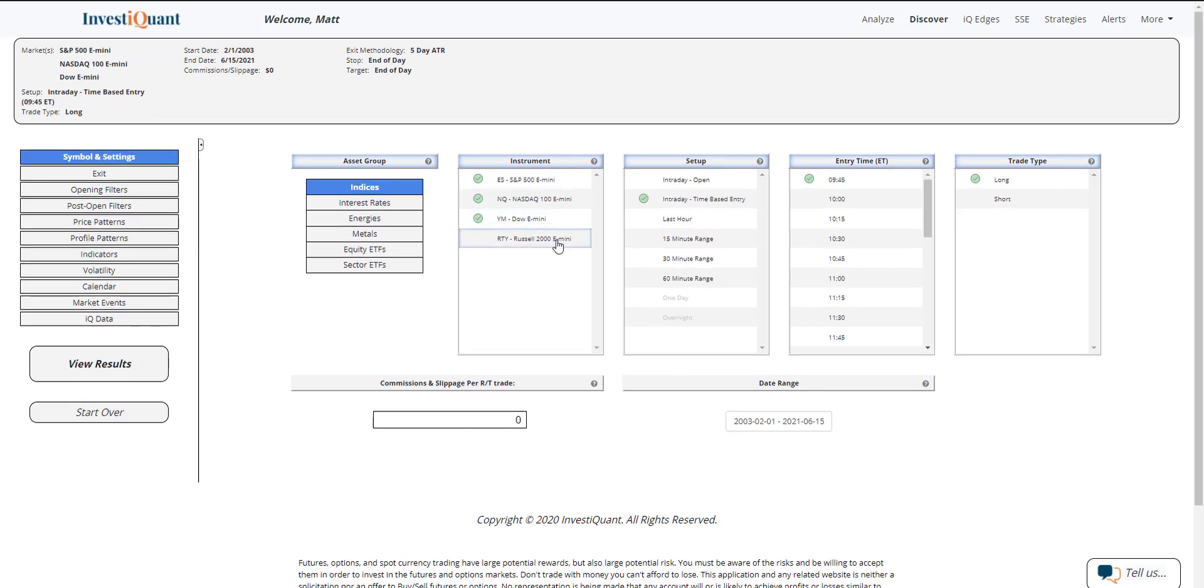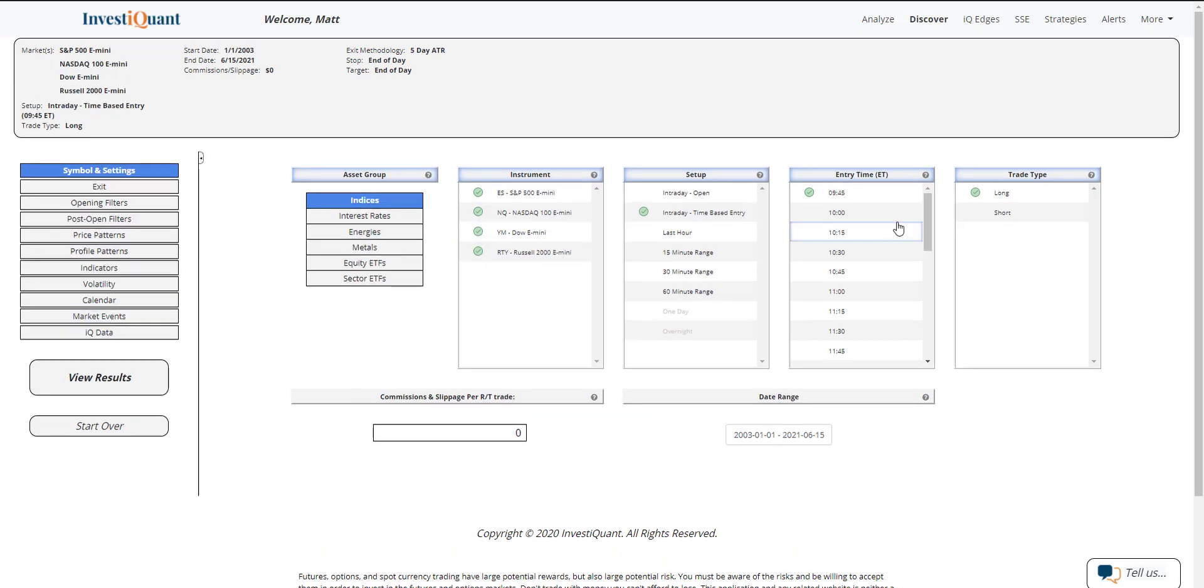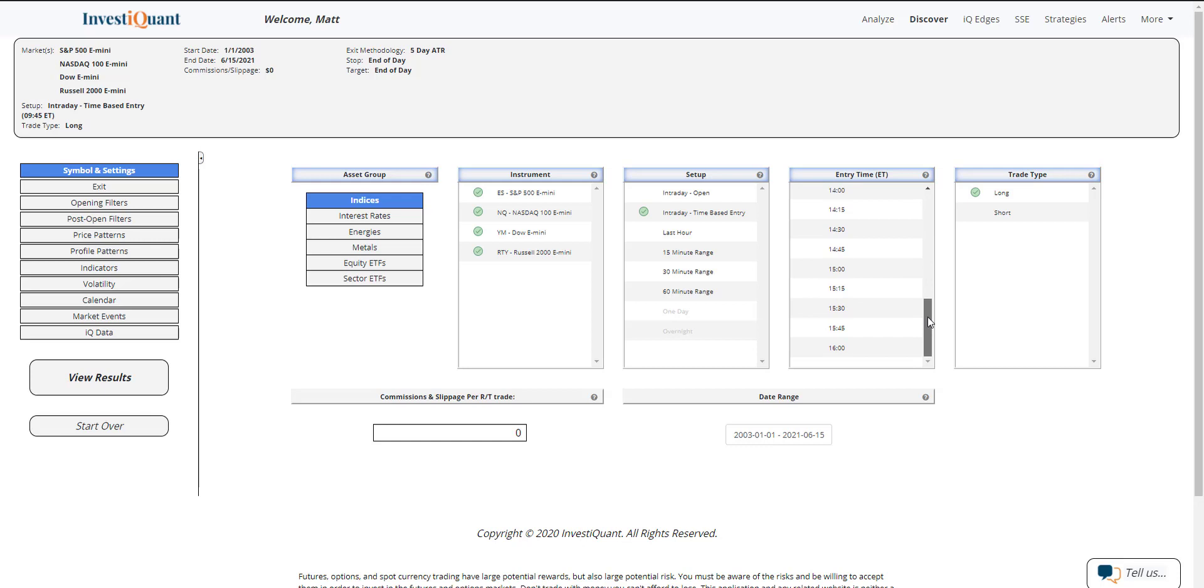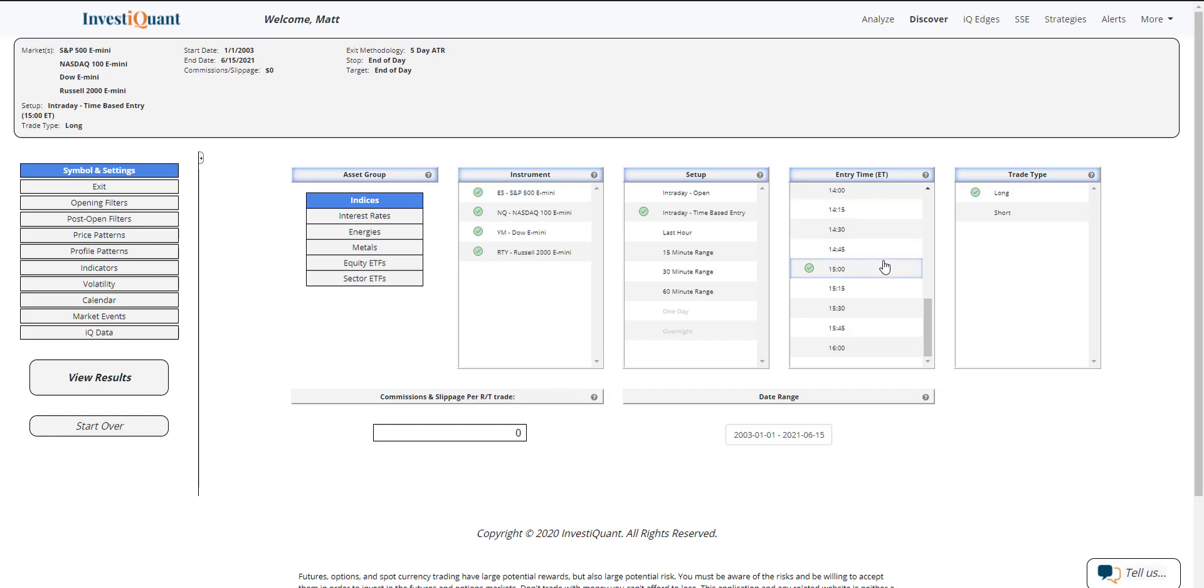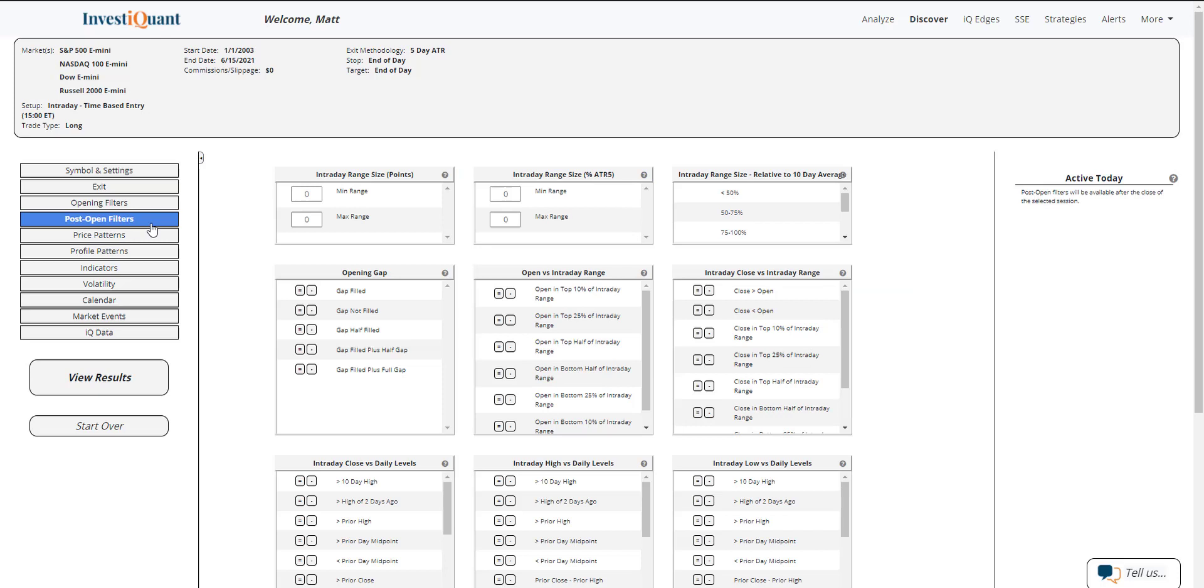That's what we'll be looking at this afternoon: what has happened historically if you are trading in the bottom half of the intraday range heading into the close on the day before the FOMC announcement. I have selected all four instruments. The setup time is based upon entering the market long at 3 p.m. Eastern time and exiting at the close of regular trading hours, which is 4:15 p.m. Eastern time.